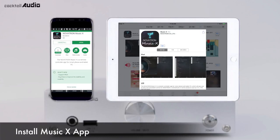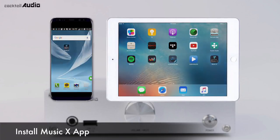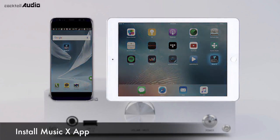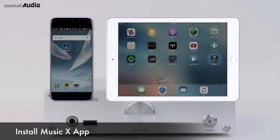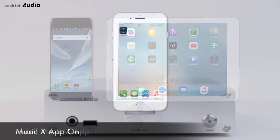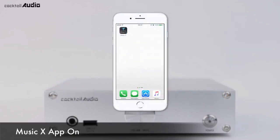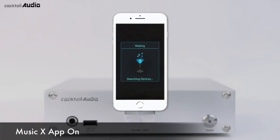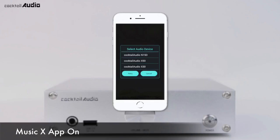You can install the Novatron MusicX app from Google Play Store and Apple App Store. It provides easy and convenient control of the N15D on your iOS and Android smartphone, iPad, and tablet PC. Once the MusicX app starts, it detects the N15D and shows a list of Cocktail Audio devices on the same network.